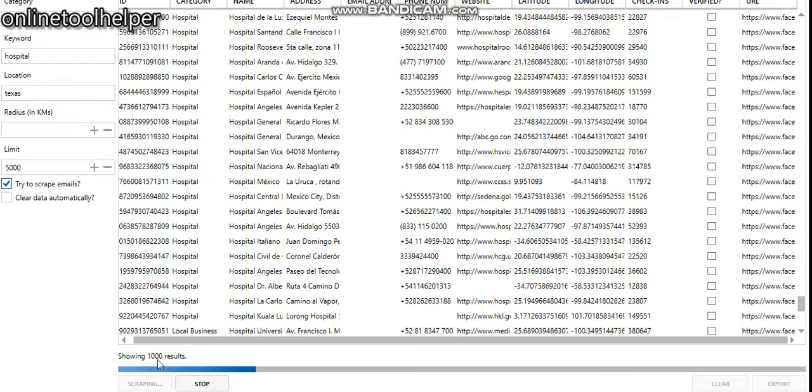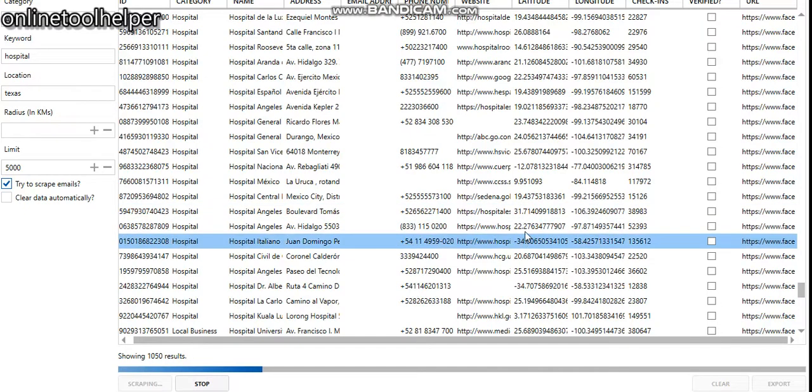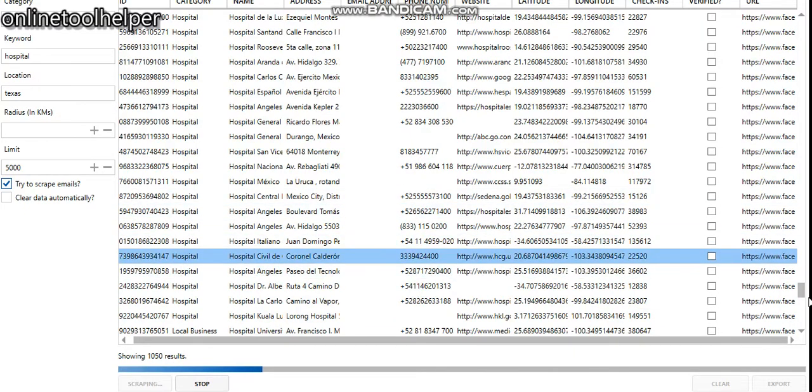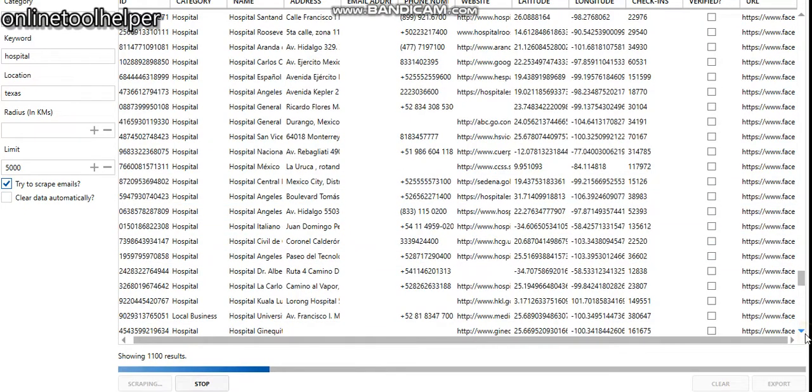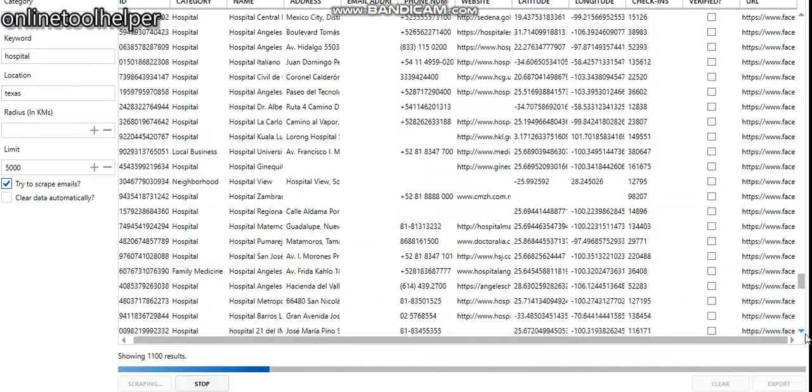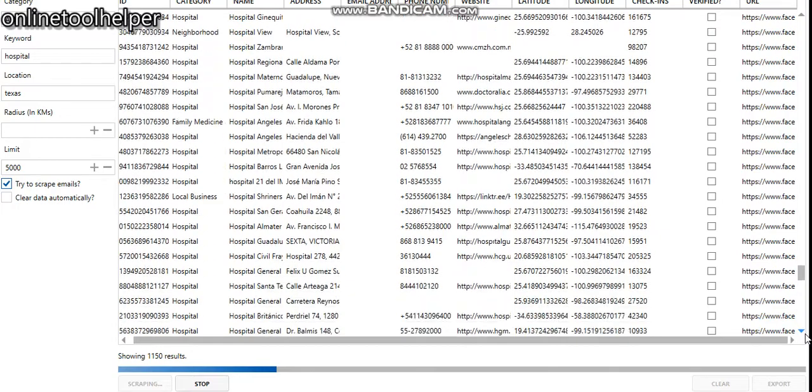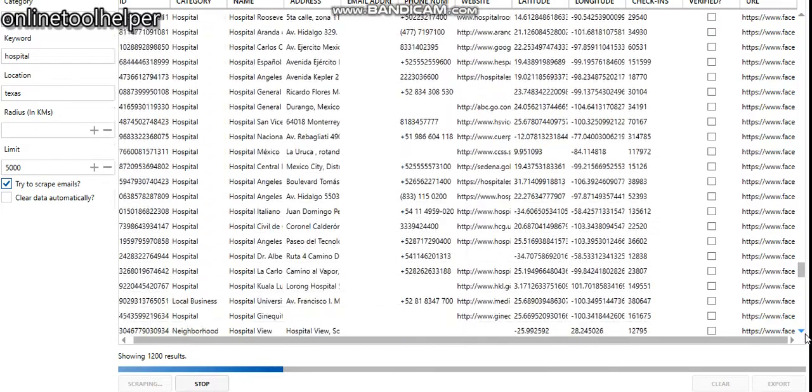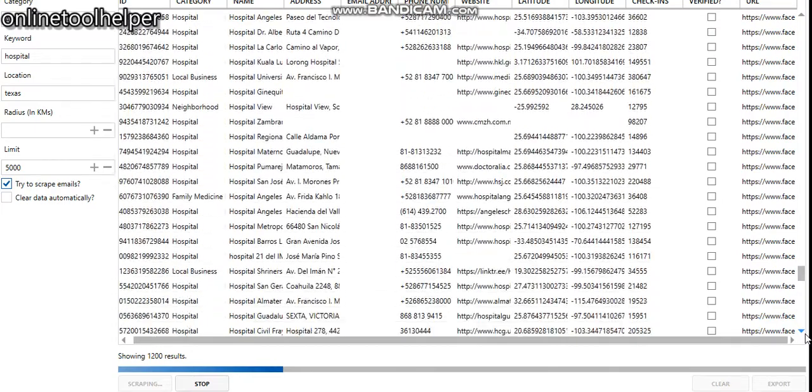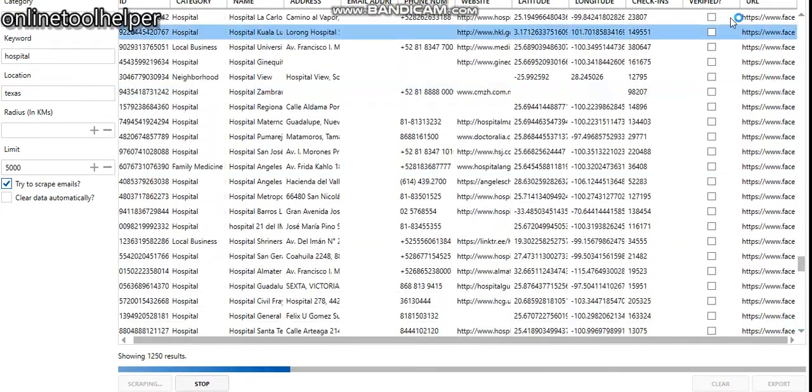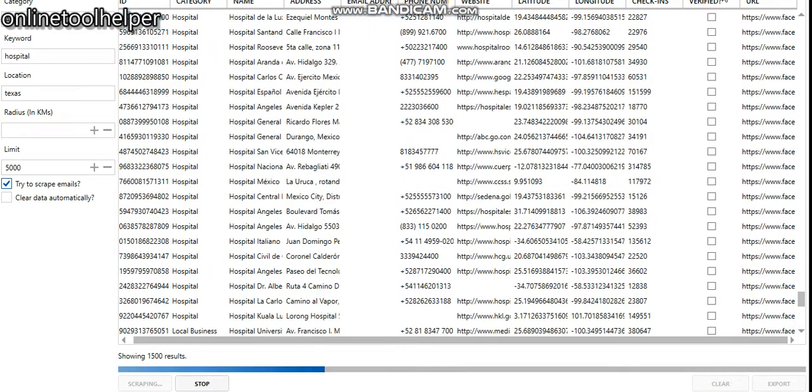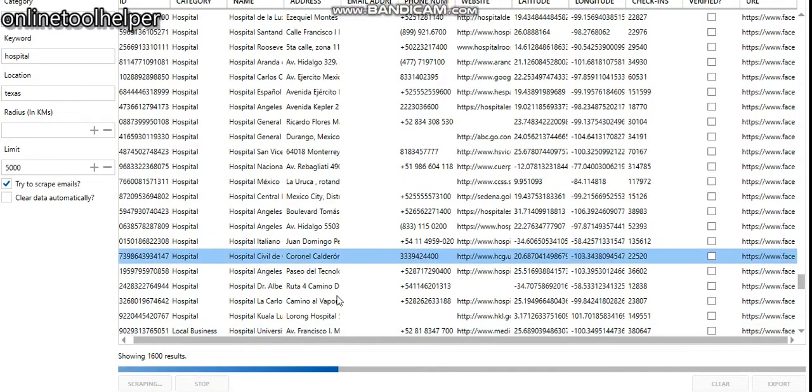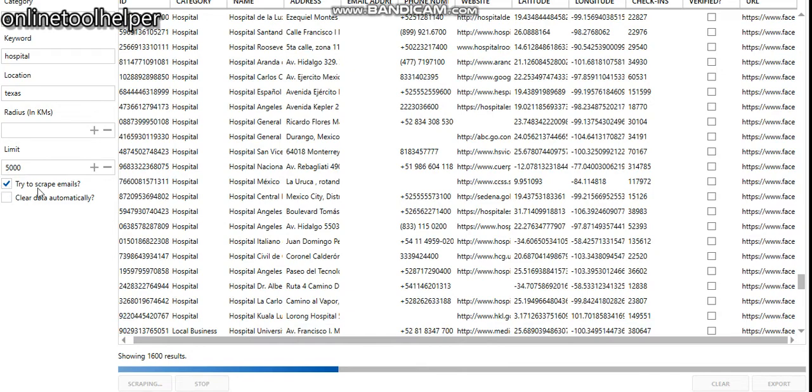We have 1,000 results already, it's counting. So let me just stop this for now. Let's hit the button try to scrape emails.